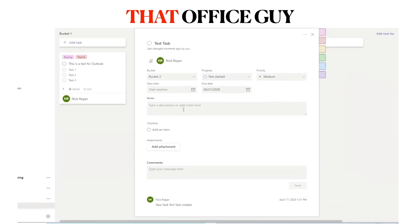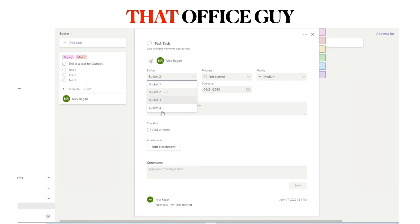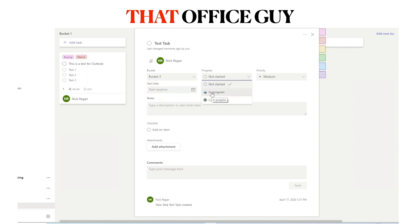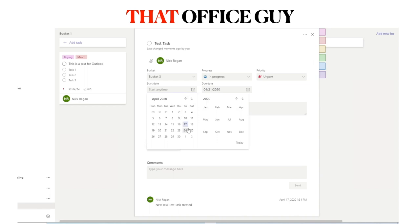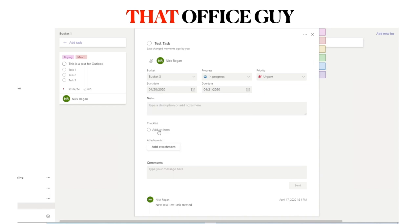Once you've added that basic information, click the task to open the wider task card. From here you have various options: you can assign it to multiple people, change the bucket — for example moving it from Bucket 2 to Bucket 3 — mark it as in progress, mark it as urgent, and give it both a start date and a due date, such as start Monday and finish Tuesday.